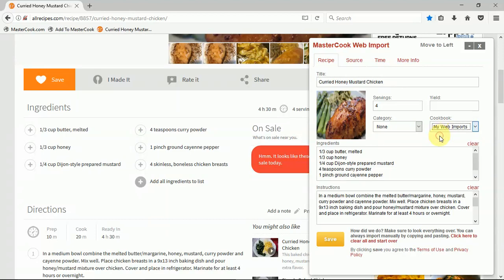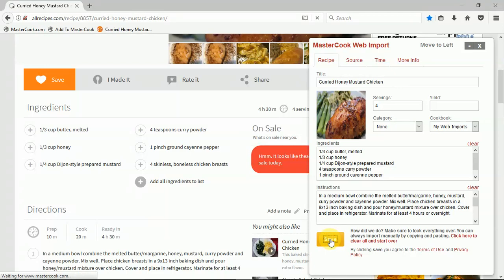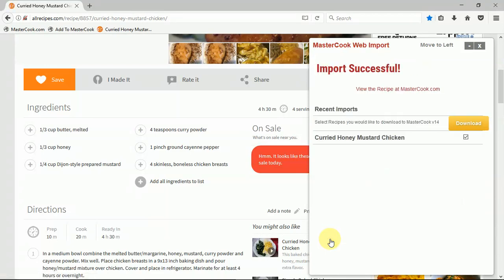I want to add it to my web imports, so I'm just going to leave it selected there and then I press the Save button. It's going to save this recipe to my account at mastercook.com.